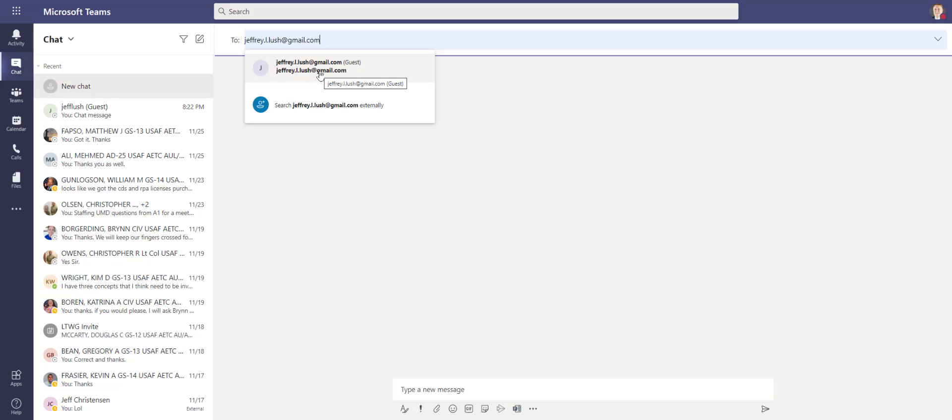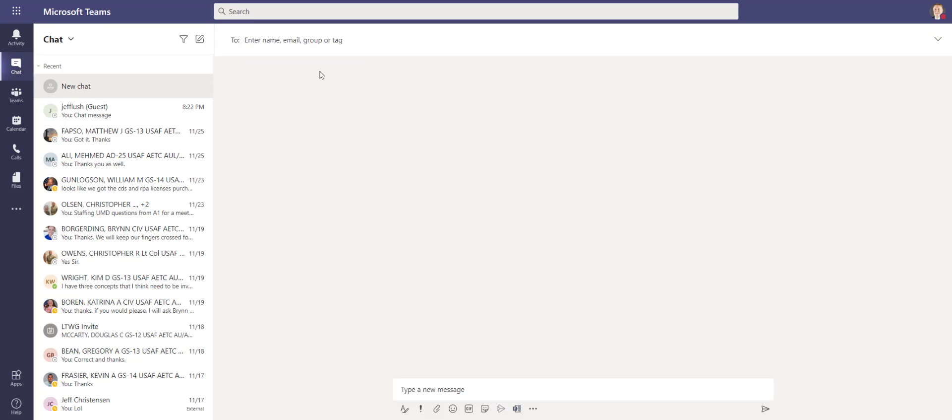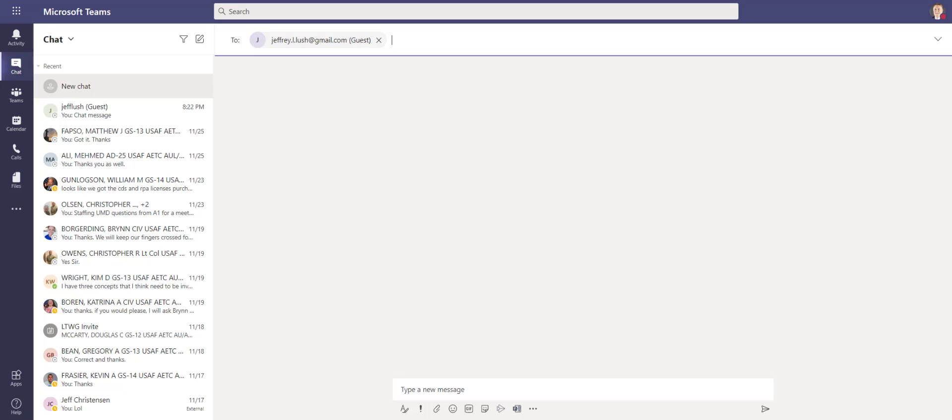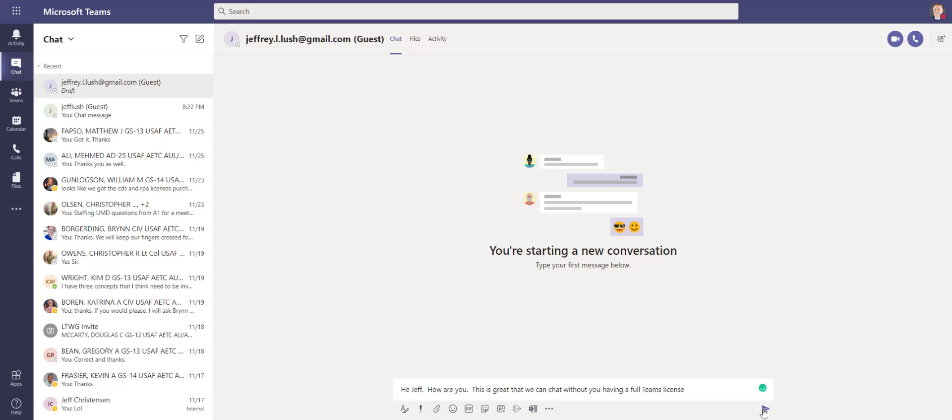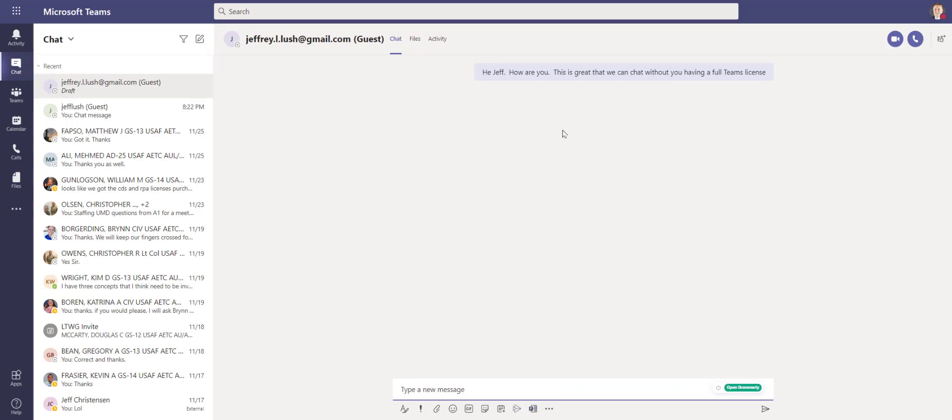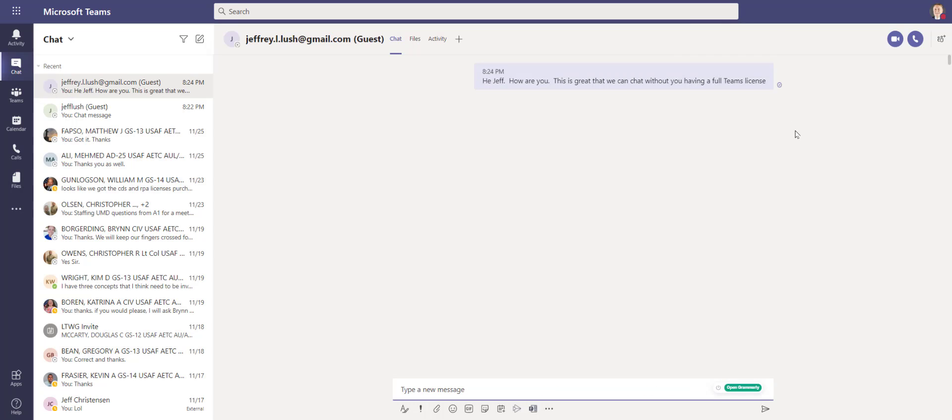It's going to say, okay, do you want to add that as a guest? And I'm going to say yes. Now I can type any message that I want or any chat here at this time, and I'll just hit send the chat like I normally would. Now here they don't have to have a full license.